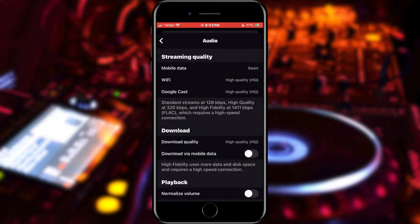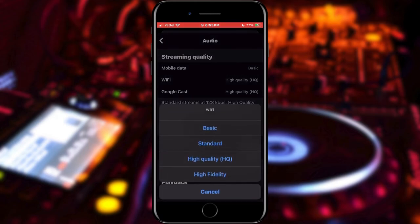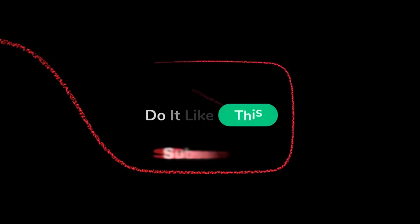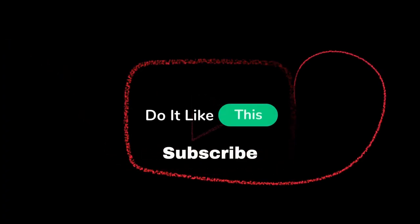And that is all. If you found this tutorial helpful, don't forget to give it a thumbs up, subscribe for more Deezer tips, and hit that notification bell so you never miss an update from us. Thanks for watching, and I'll see you in the next one.